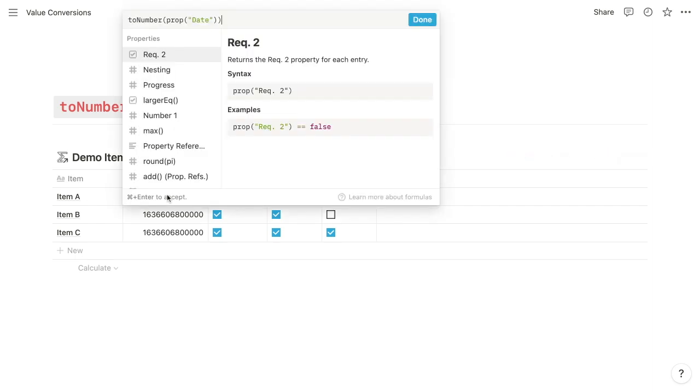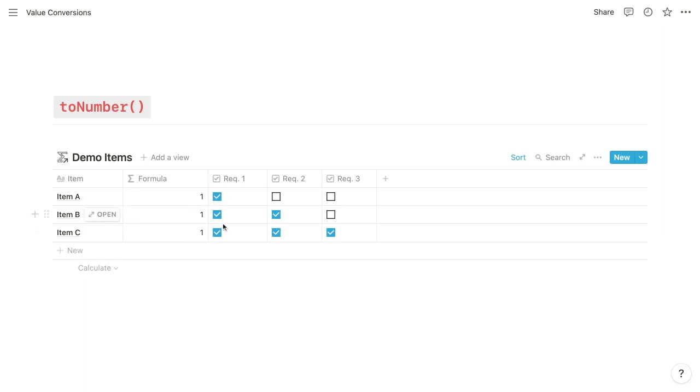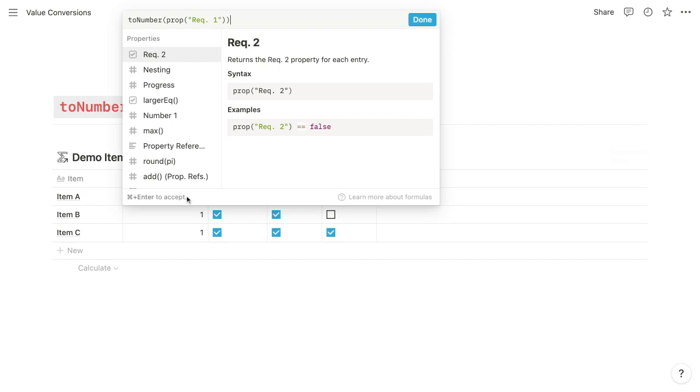So let's do that briefly. What we'll do is, we'll keep our existing formula here and just replace the reference with requirement 1 and submit. And so you can see that because all of these requirement 1 values are checked, we get a 1 for each one.